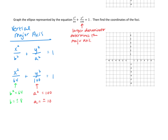Those are going to be the vertices and co-vertices of our ellipse. We're going to write out the ordered pairs for the a values. Because it's a vertical major axis, these are going to be on the y-axis, so those ordered pairs will be (0, 10) and (0, -10) — those are the vertices. The co-vertices will be on the x-axis: (8, 0) and (-8, 0).